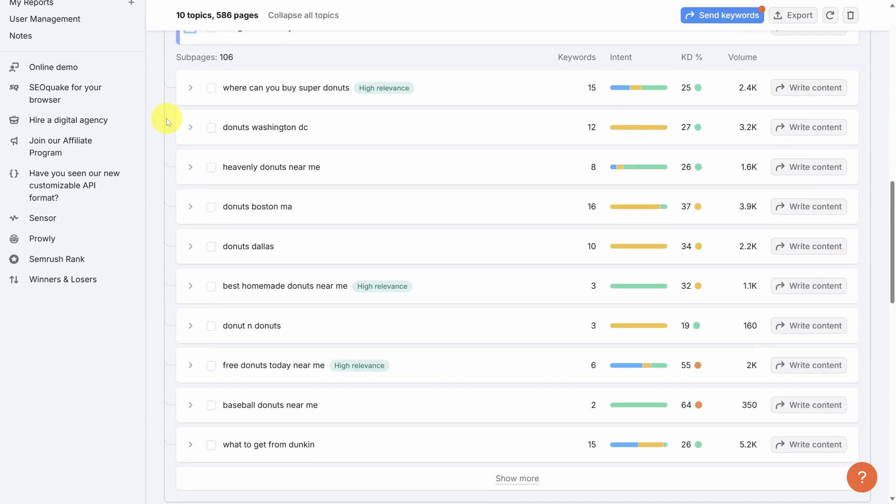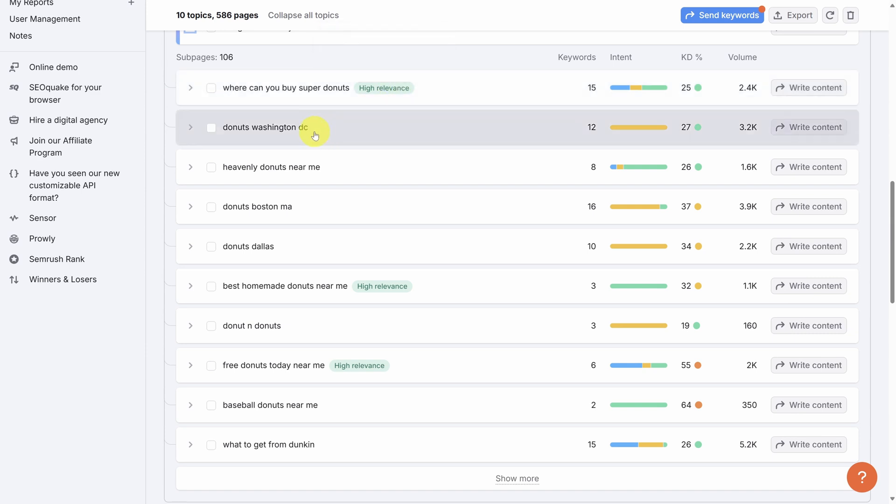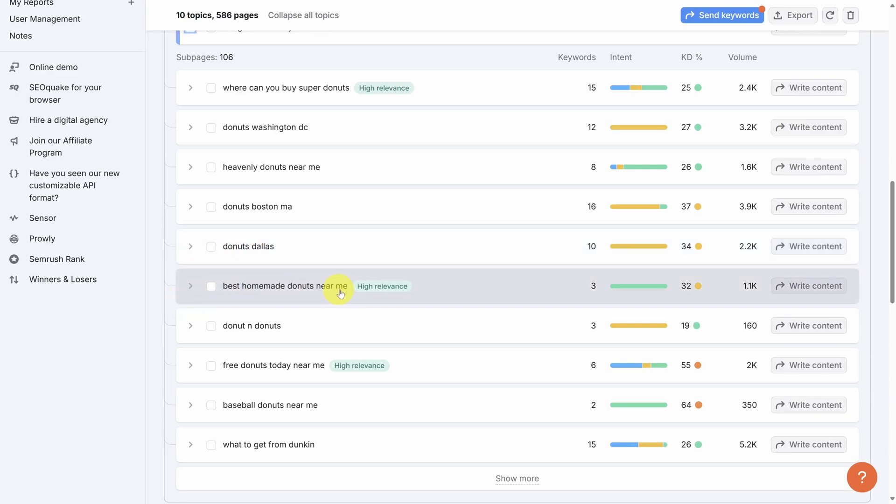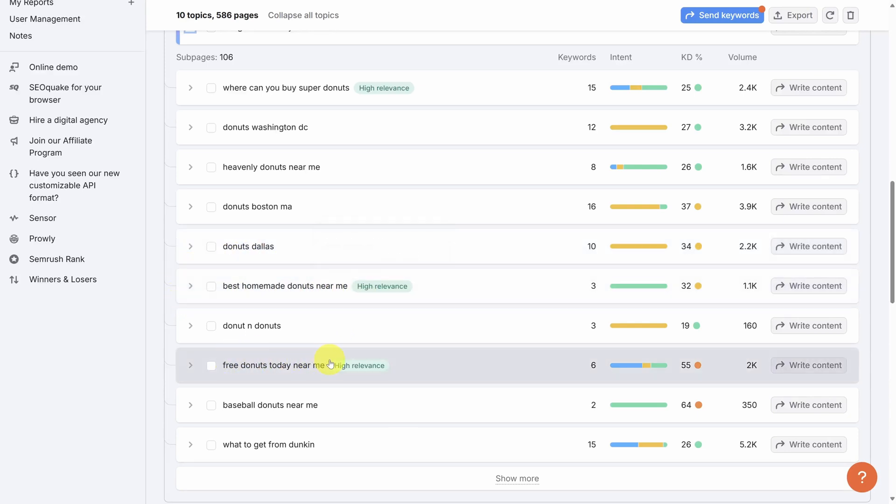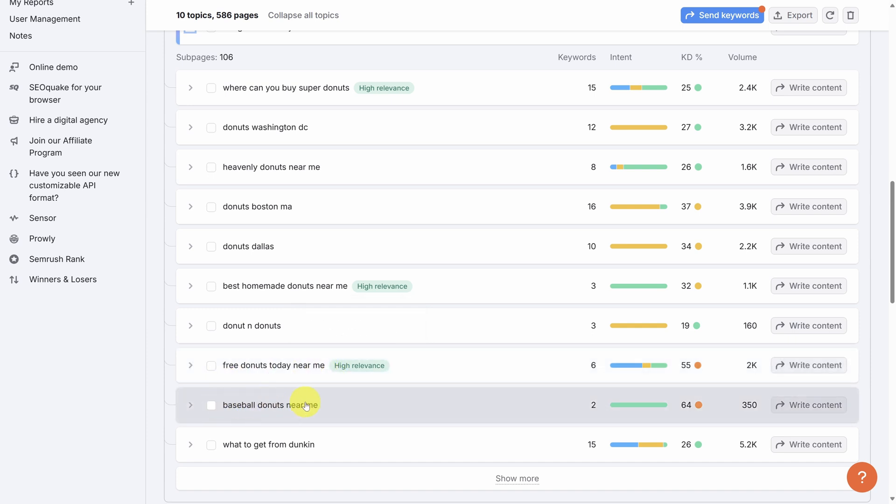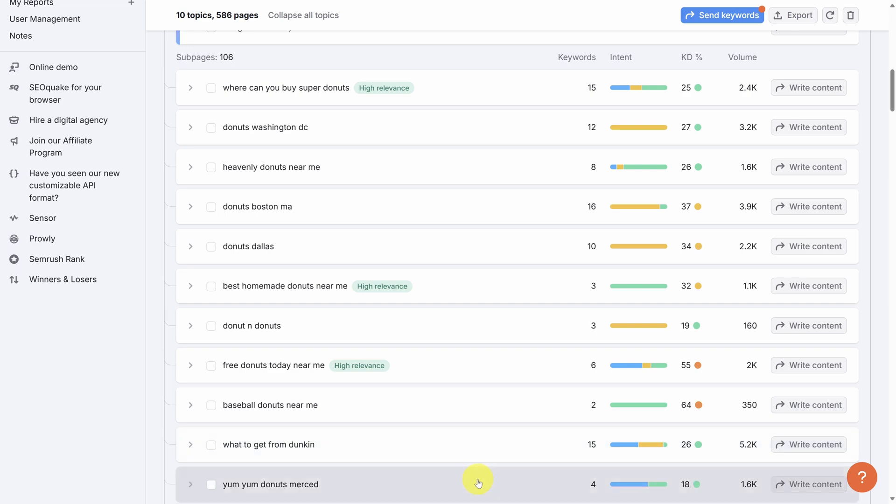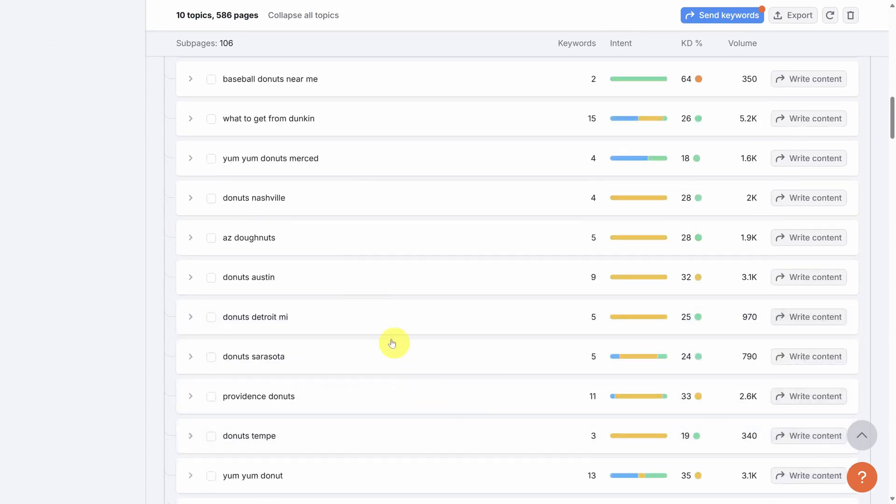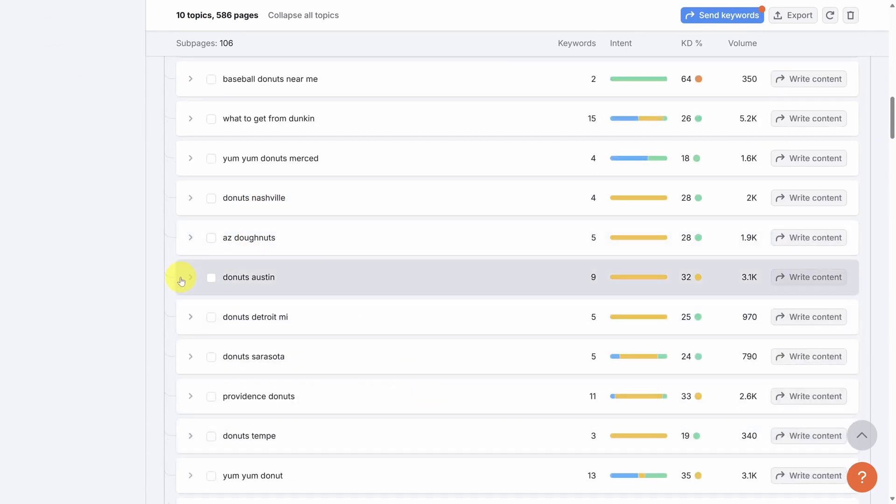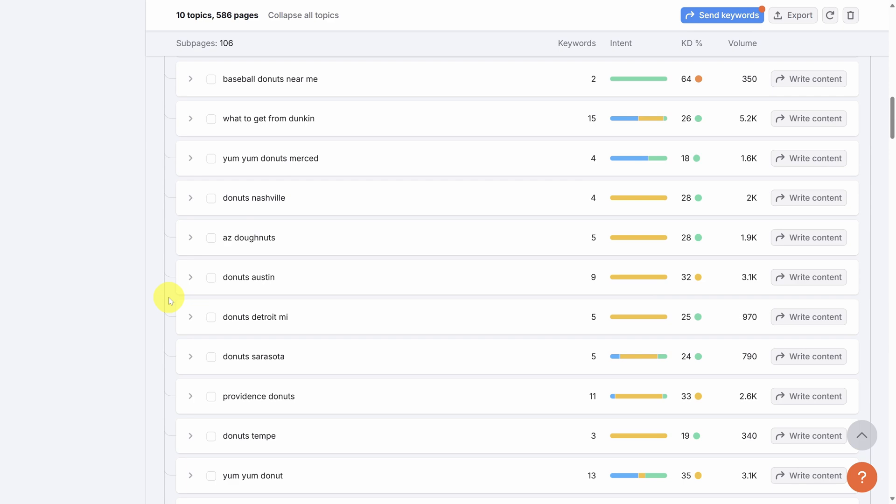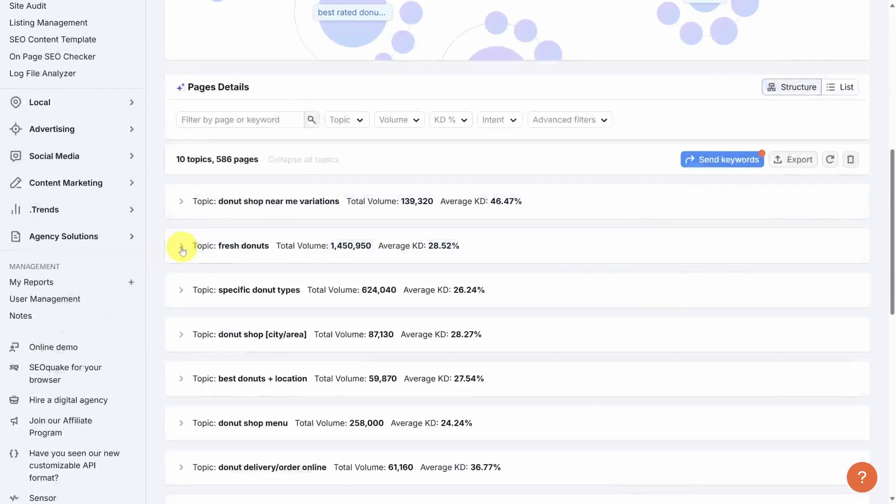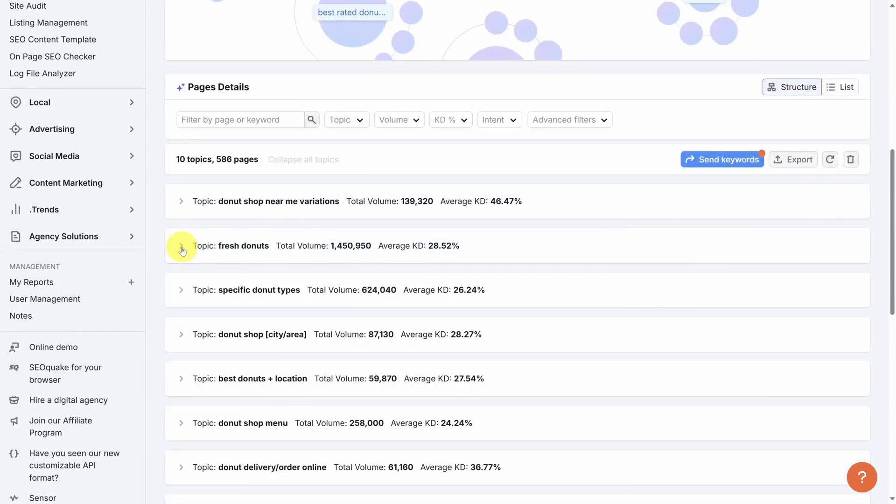Let's collapse this pillar page and look at some of the sub pages. As we look through the list, we can see other brands, other locations, Washington DC, Boston, Dallas, really only a couple of terms here. Best homemade donuts near me, free donuts today near me, although that's not going to be much help for the business, baseball donuts near me. Let's click on show more to look at what else SEMrush has. And here we see Yum Yum Donuts, Donuts Nashville, Arizona Donuts, Donuts Austin. It's looking like this is not the right topic to invest in.